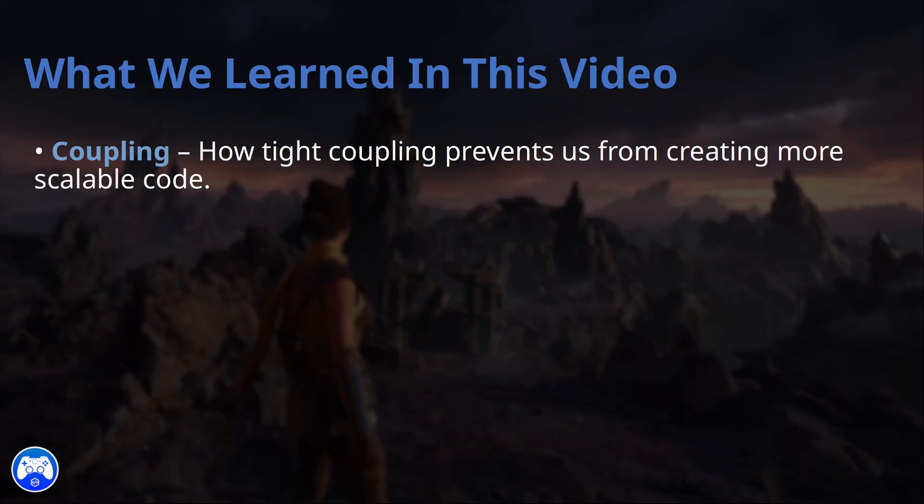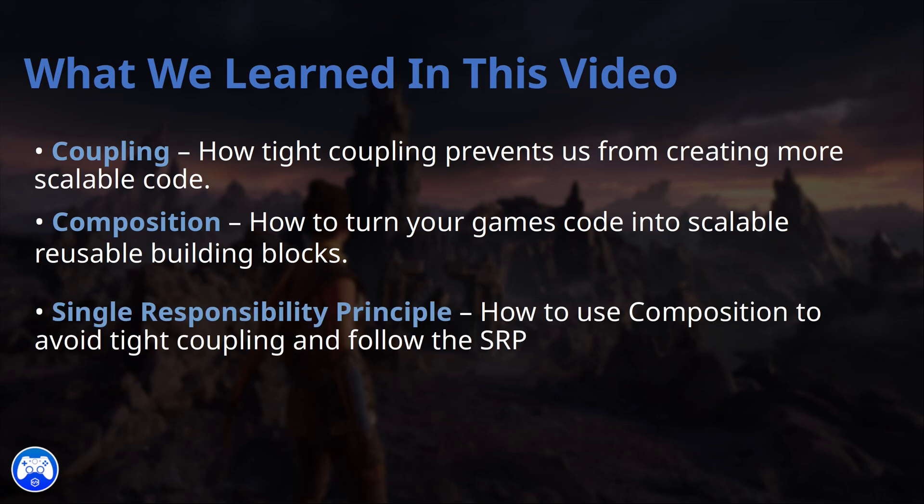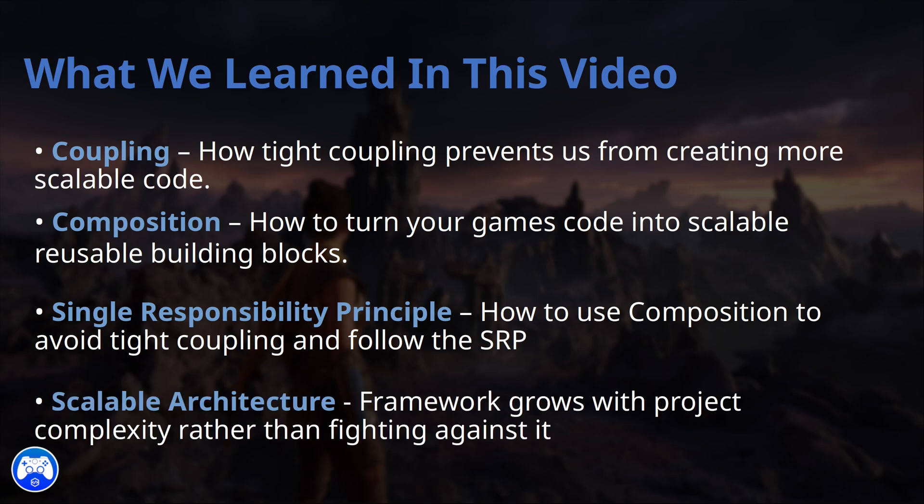Today, we learned about issues like tight coupling and how it prevents us from creating more scalable code. We covered why composition is a powerful approach for building scalable gameplay systems by breaking down responsibilities into small, reusable building blocks. We covered how composition avoids tight coupling and follows the single responsibility principle, making our game easier to update and maintain. Now you can start designing your own scalable gameplay systems in Unreal Engine.